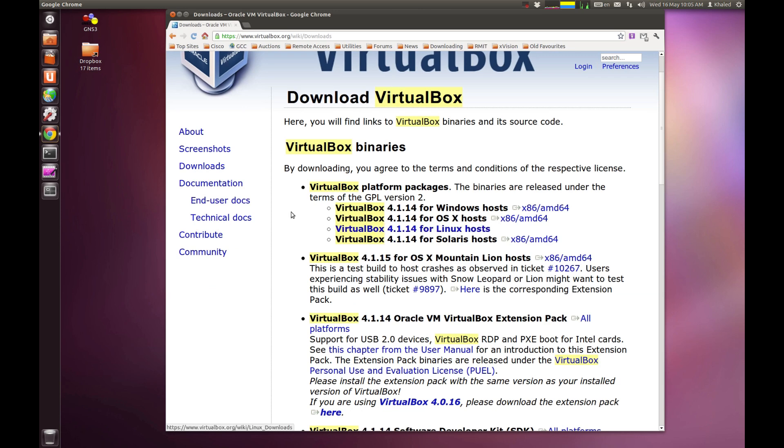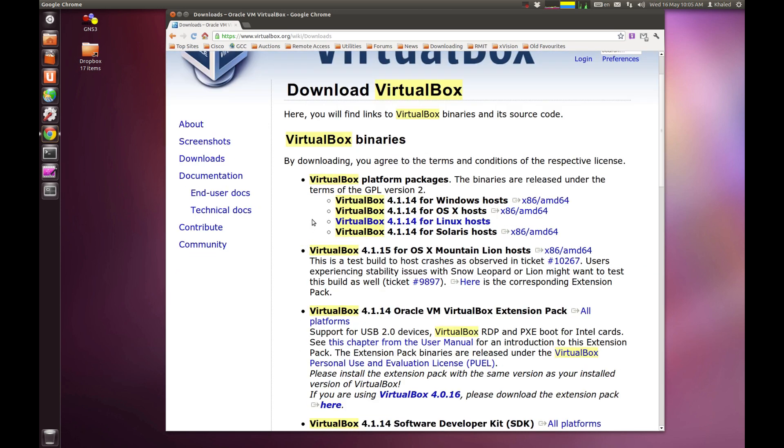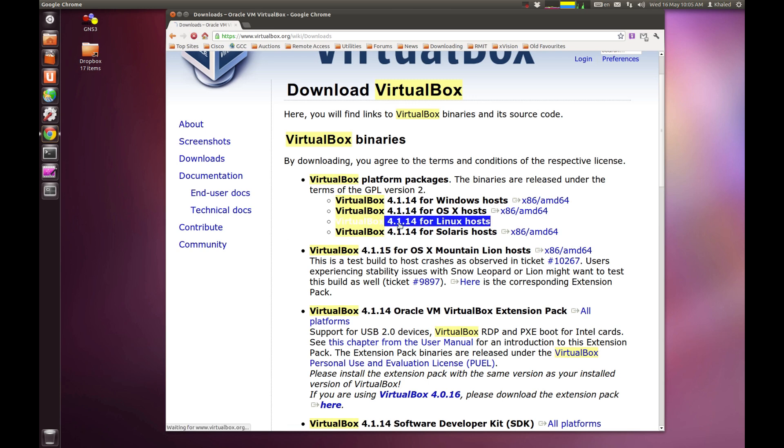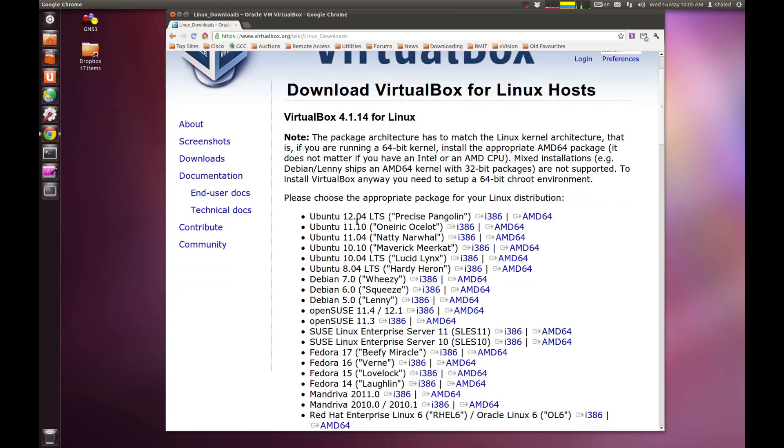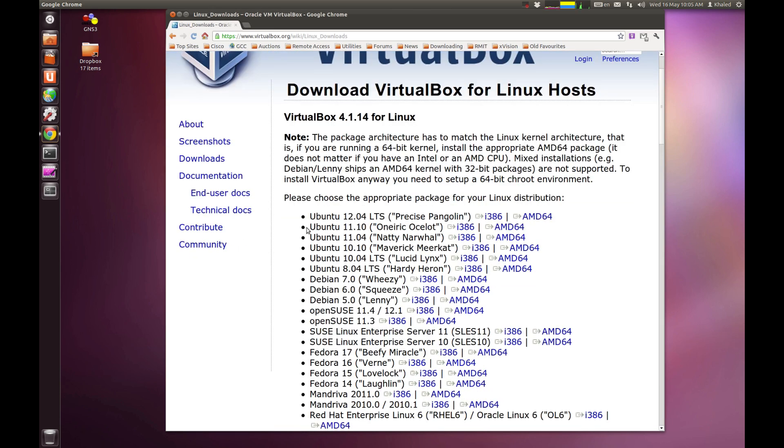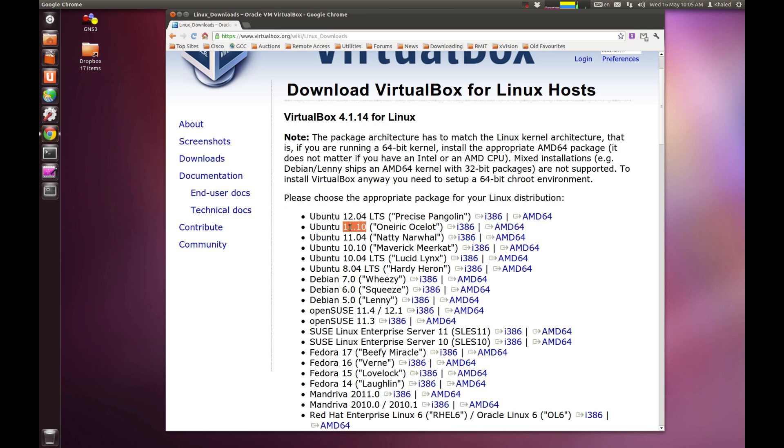I'm going to end up with this page. Given that I'm running it on Linux, I'm going to install it for Linux 11.10 as I said earlier. And given that I'm using the 64-bit distribution, I'm going to click on AMD64.